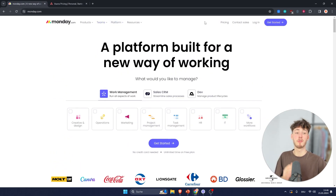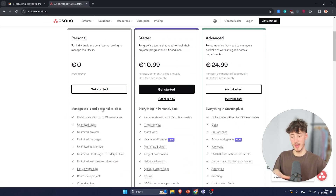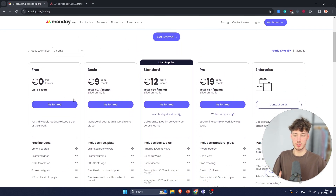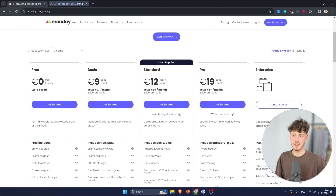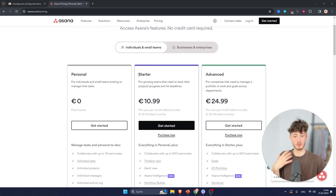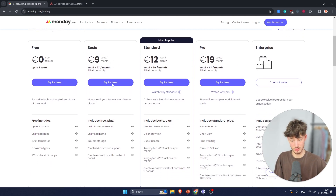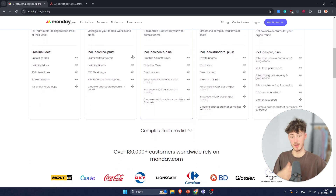When it comes to pricing, both platforms do have a free plan, which will limit your features but allows you to get started. Generally, I think the pricing structure of Monday is a little better than Asana's — on Asana you have to pay 11 euros for the first tier, whereas on Monday the basic tier is only 9 euros, which gives you unlimited items and more.